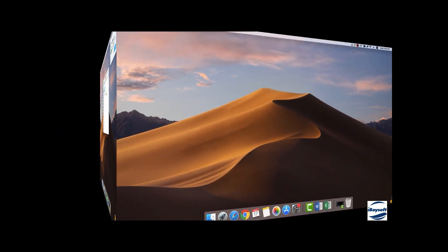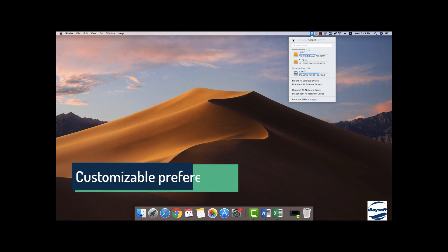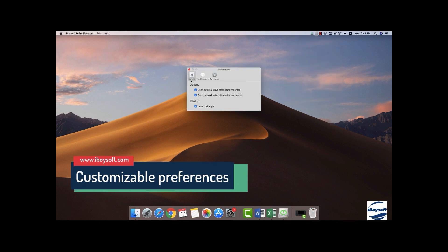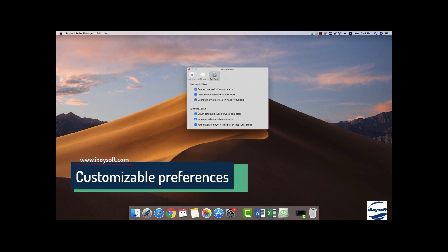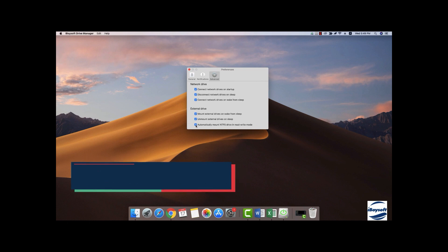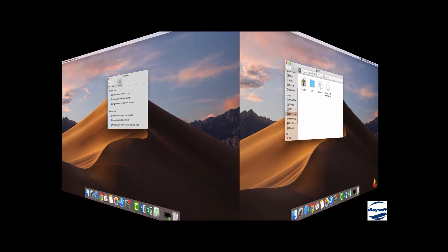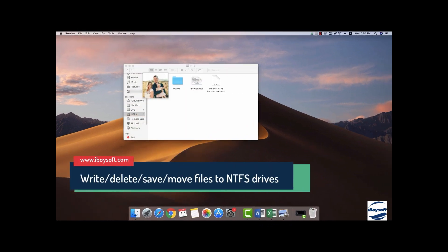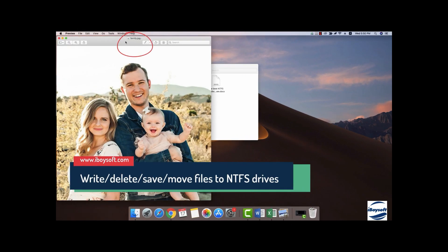After you successfully mount the NTFS drive, it will automatically open in read-write mode. You can go to Preferences to set up your personal mounting options. Pictures are unlocked now.